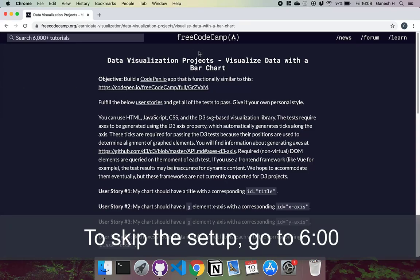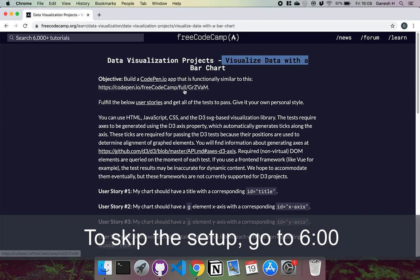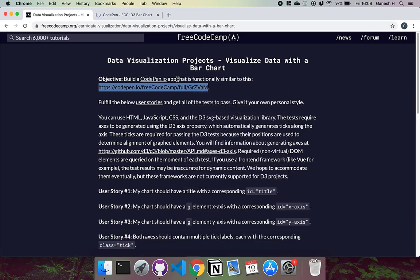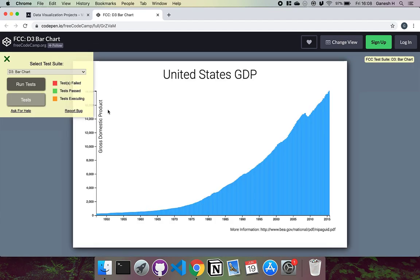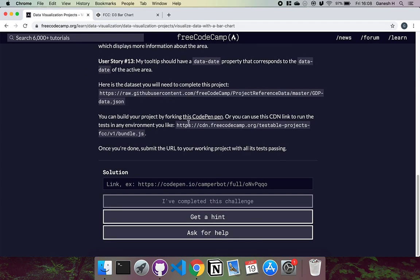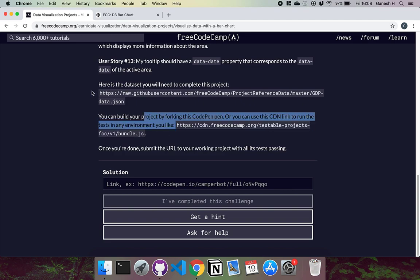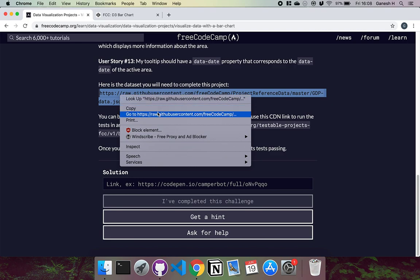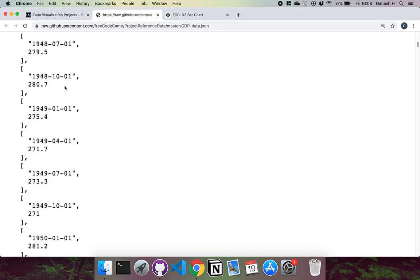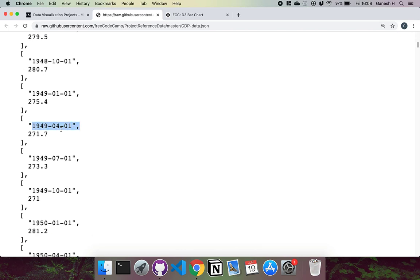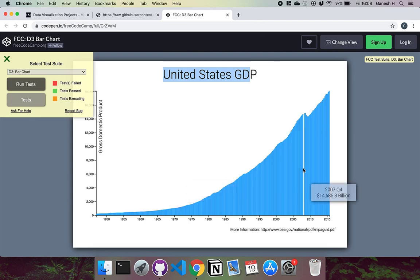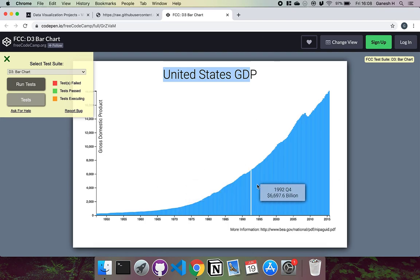Hello and welcome to the first data visualization project. We're going to be creating a bar chart that's functionally similar to a provided example. The chart has a title, two axes, a set of bars with tooltips on hover. We also have JSON data with an array of dates and GDP values — dates along the bottom, GDP values along the left.